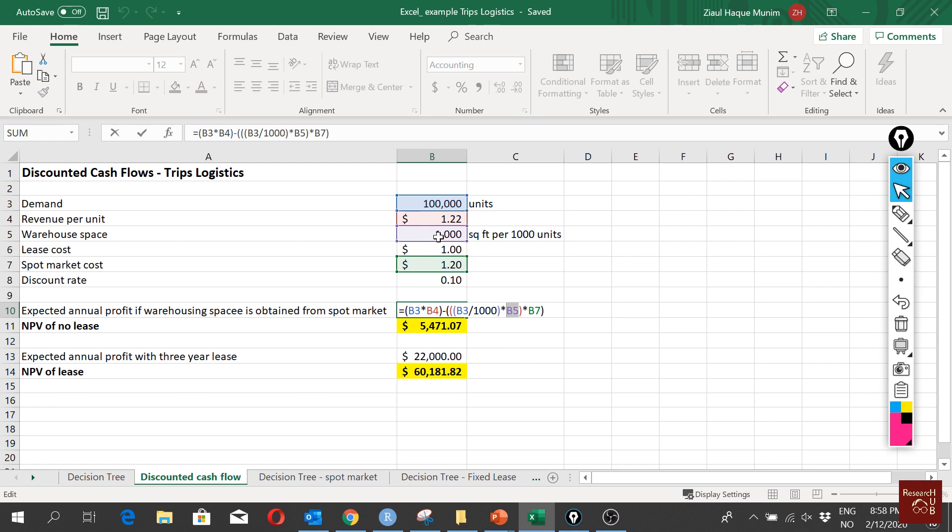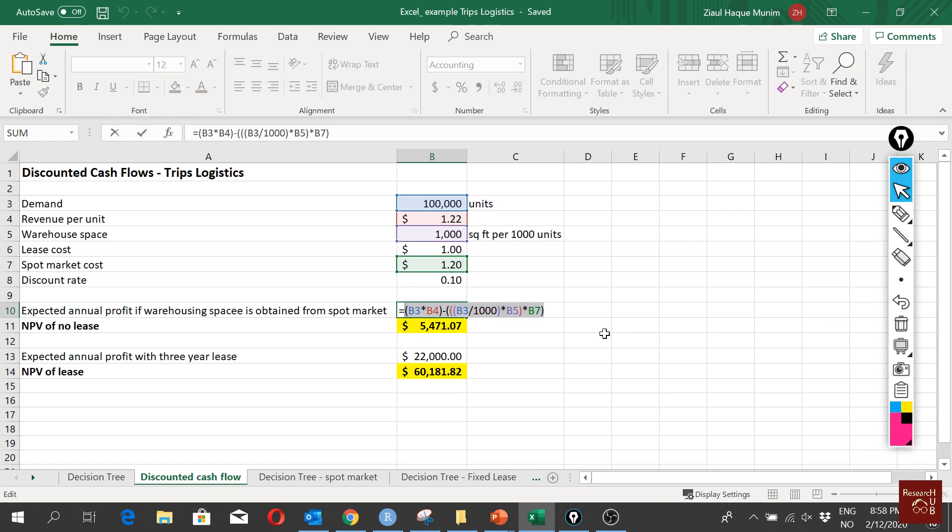Then we multiply that with B5, that is our warehouse requirement. We multiply it again with our warehouse requirement—for every thousand we need 1,000. That's why we are multiplying with 1,000 again, and then multiply with the spot price. In this case it is $1.20.